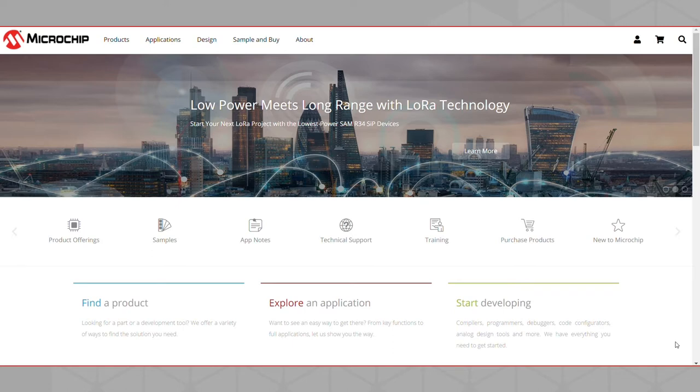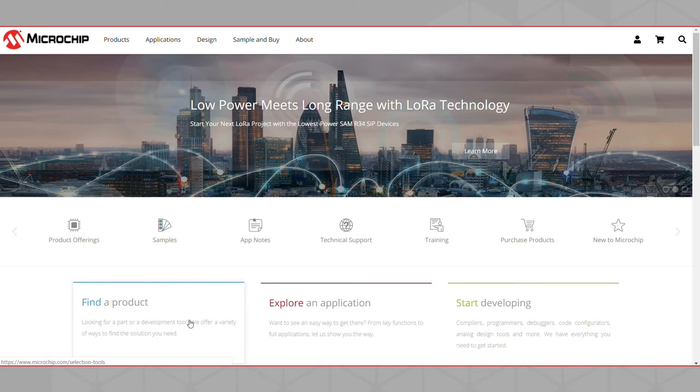We will begin from the Microchip Technology homepage. From the homepage, you will find a Find Product button. Clicking on the Find Product button will take you to Microchip's Selection Tool page.